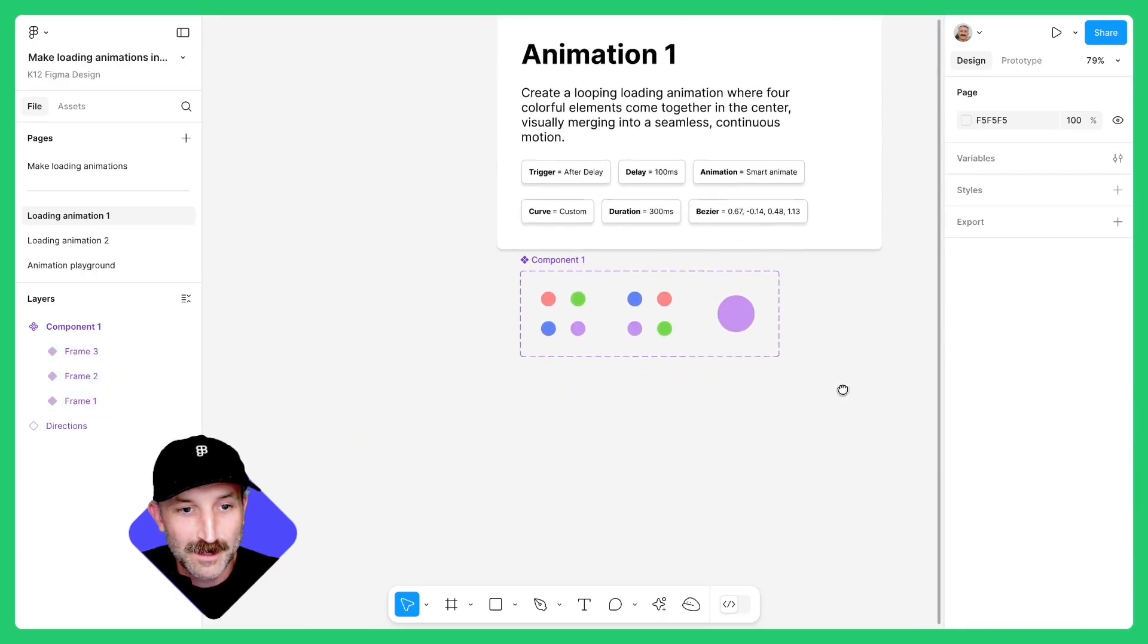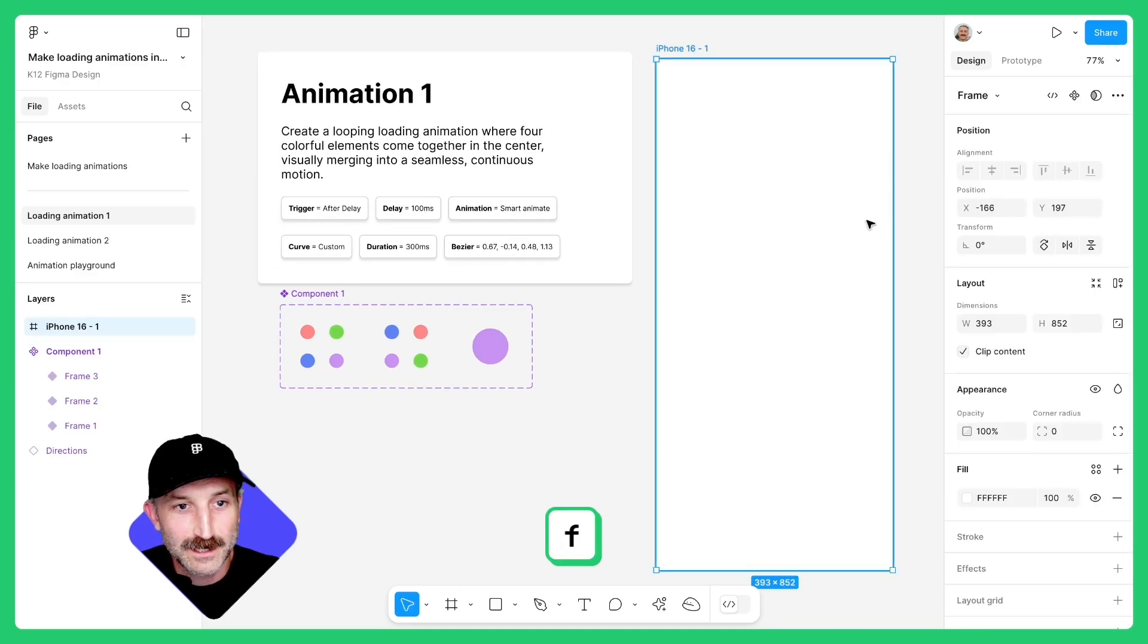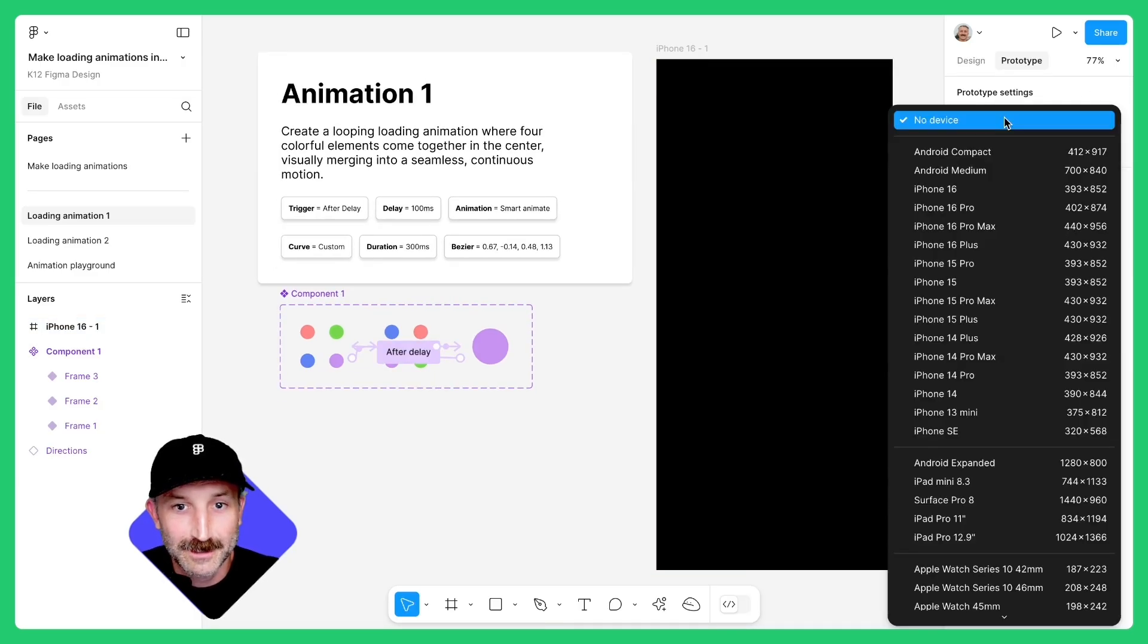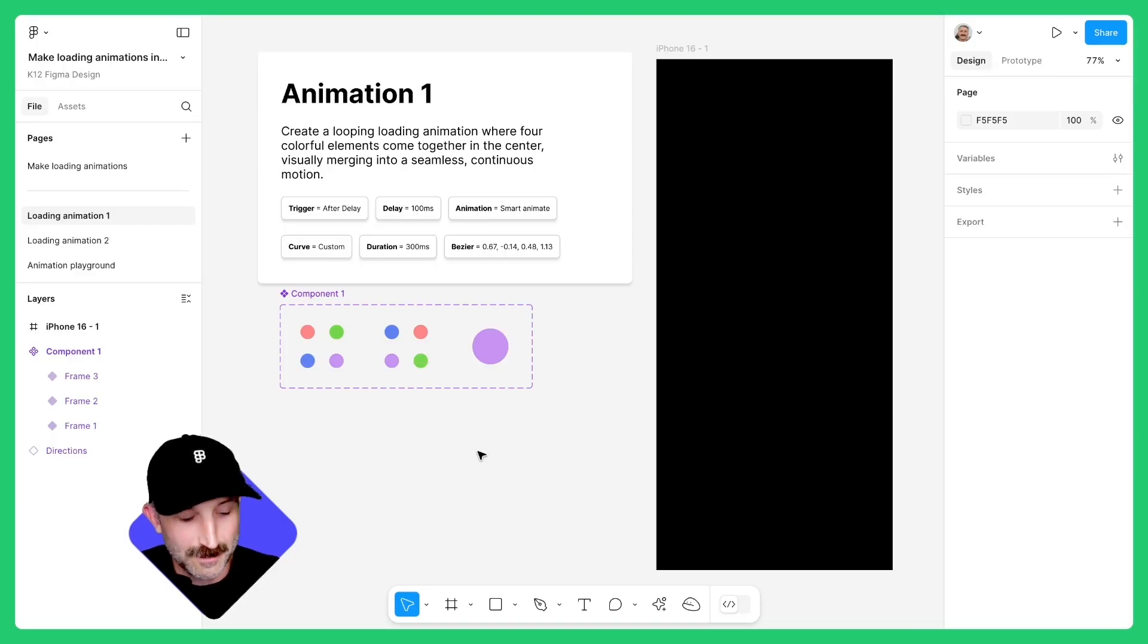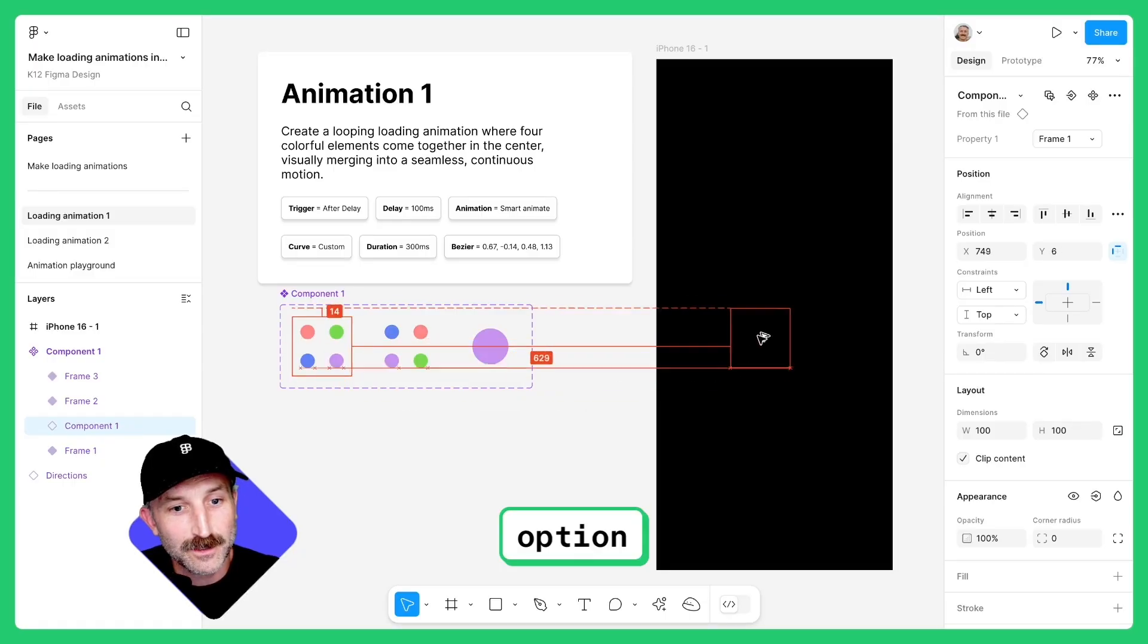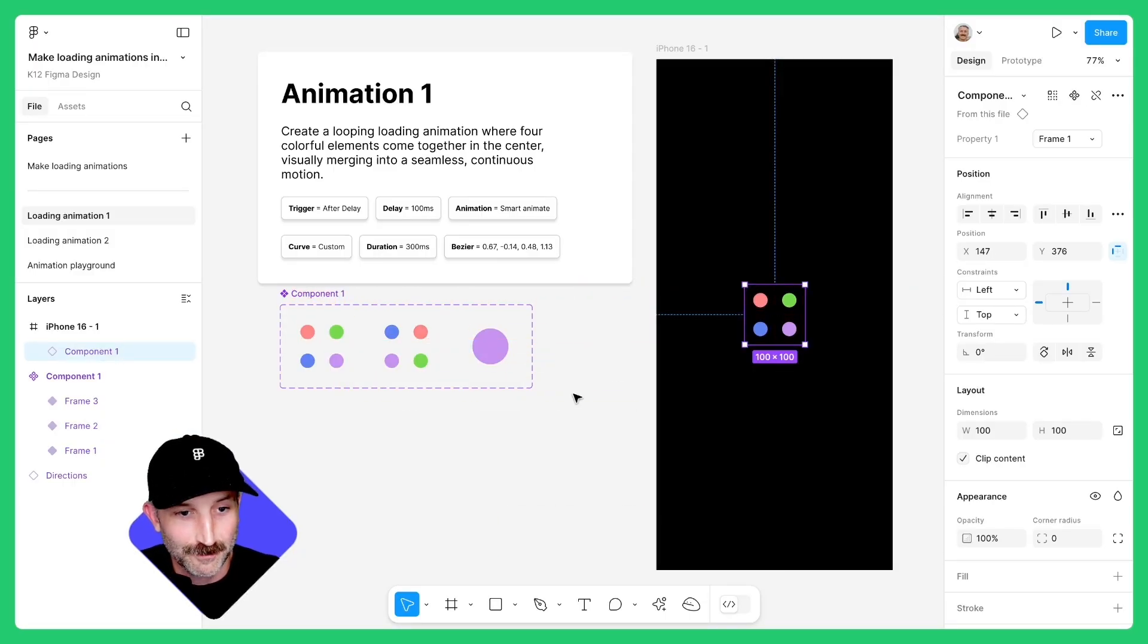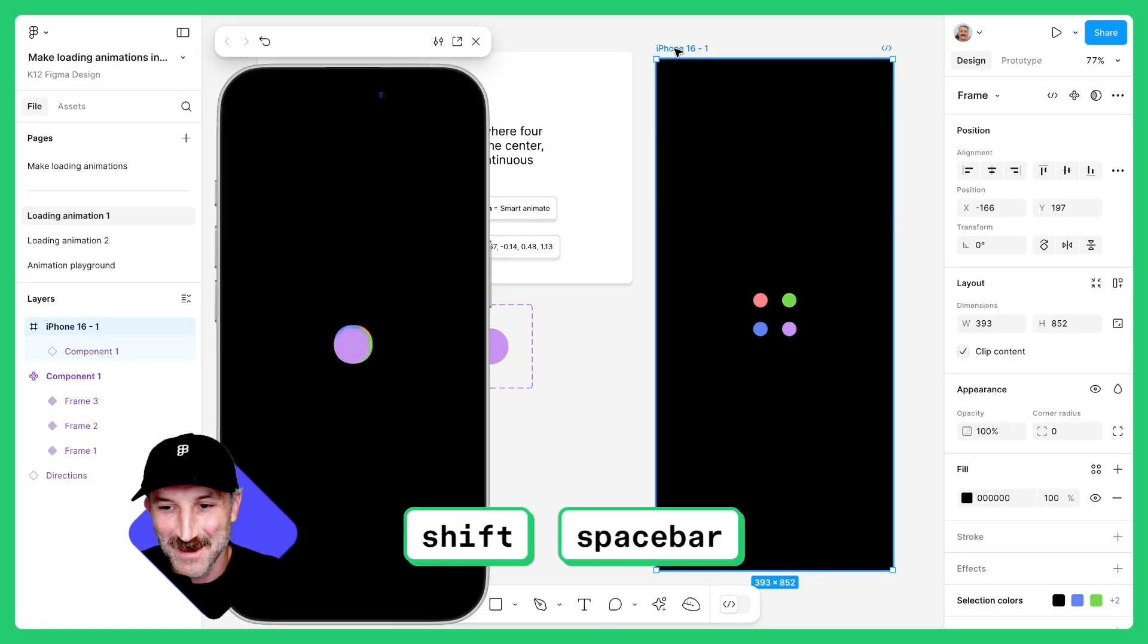Let's zoom out a bit and grab ourselves a frame. Hit the F key, select iPhone 16. Let's change this to black. Toggle your prototype settings to be the iPhone 16 and go back to design. Hold down your option key, left-click and select that first frame and bring it to the center of your iPhone 16 frame. Click the iPhone 16 frame, hit shift space and you'll see your animation right there.